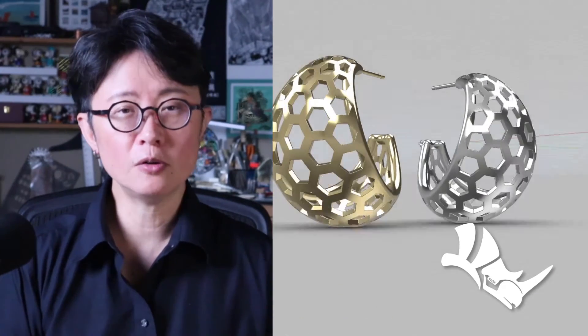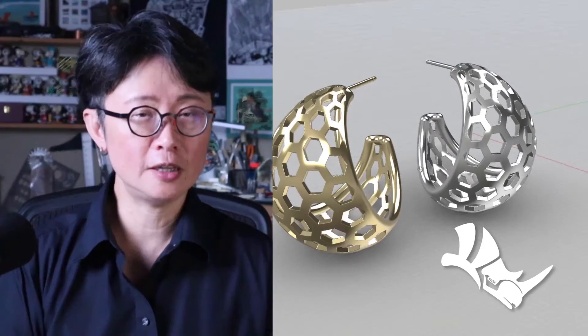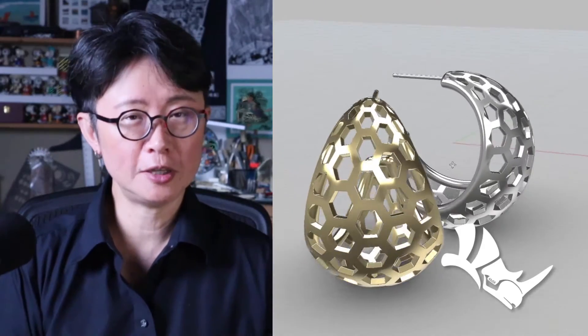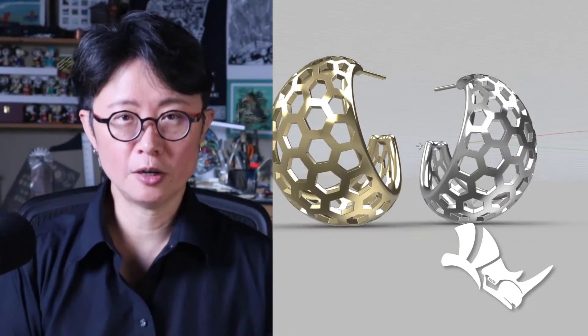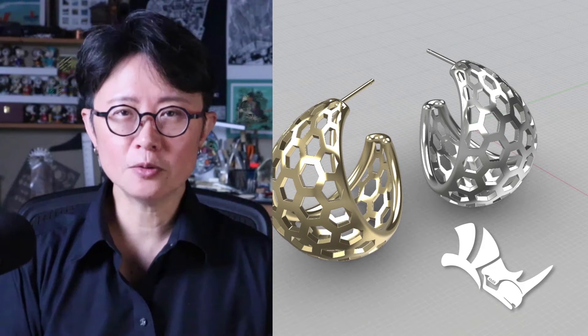Welcome back to PJ Chen Design. This is PJ. I have a lot of people asking to make more earring videos. So here we are. We're going to make a hoop earring with a hexagon shape pattern in this tutorial with the Rhino 3D software for your jewelry design. Are you ready? Let's get started.